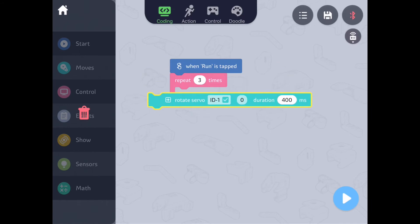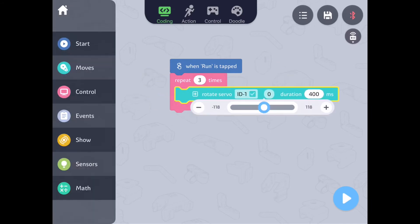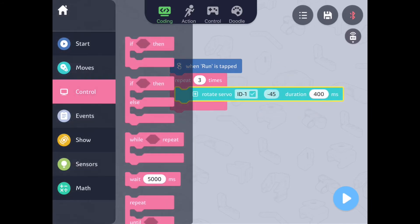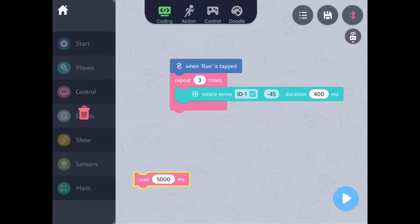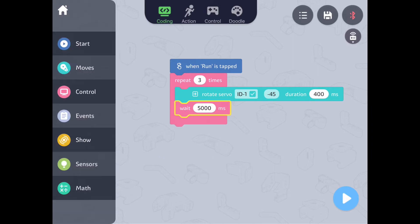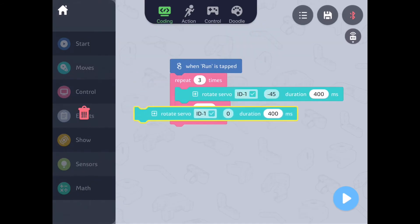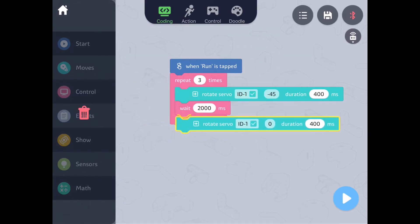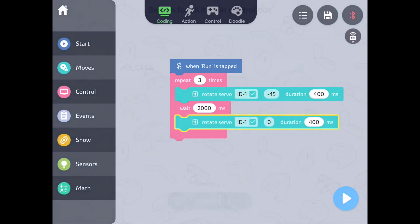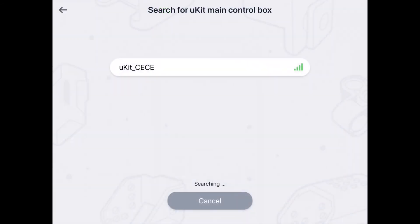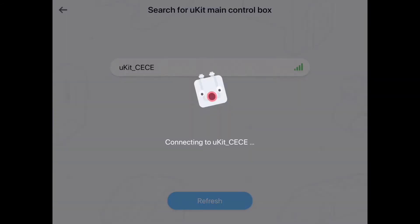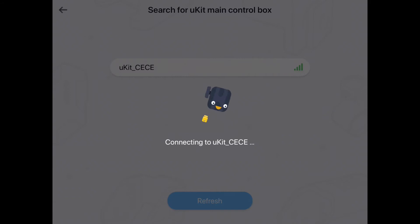Now let's drag a rotate servo block, set the degree, then drag your weight block and set the time, and drag your return servo block. Now let's connect and run the code.